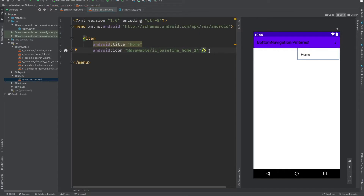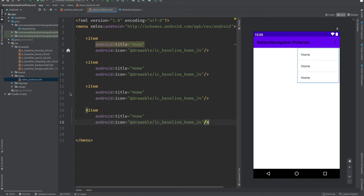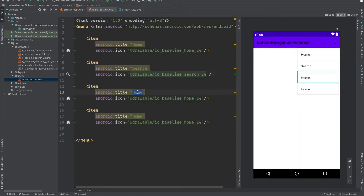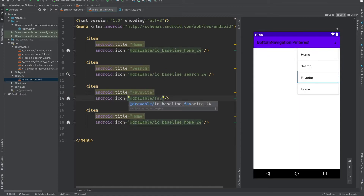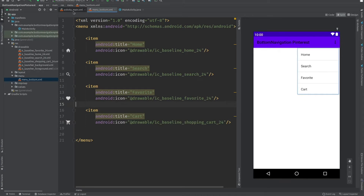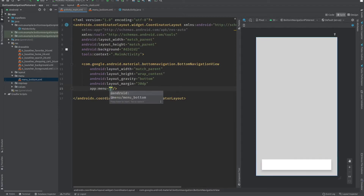Add the first item with title Home and icon set to the home icon we added from the vector asset. I will copy this and paste it three more times, then change them: the second will be Search with the search icon, the third will be Favorite with the favorite icon, and the last one will be Cart with the shopping cart icon.